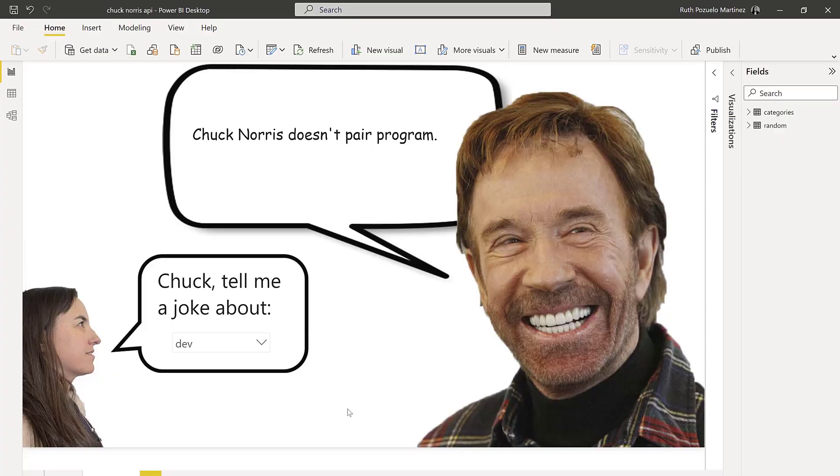Then the second query that we're going to get is going to be a little bit more complicated where we will be getting jokes by category. So you can ask for a category and Chuck Norris will tell you a joke accordingly. So how do we do this? Let me show you.